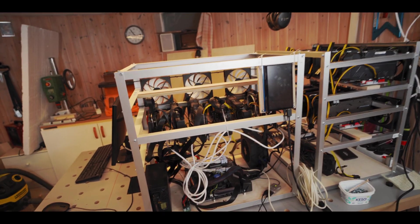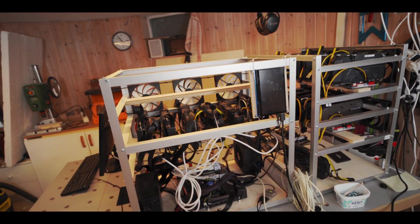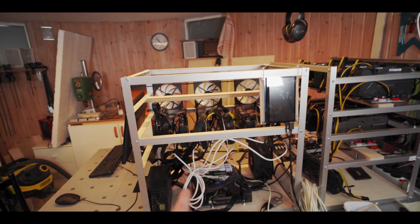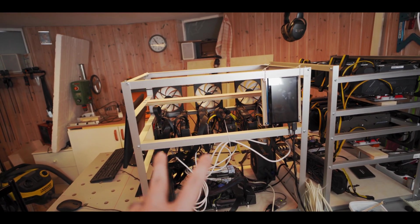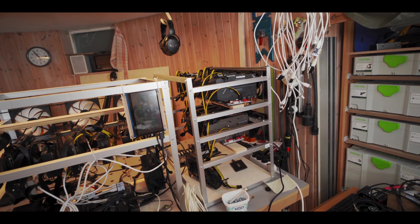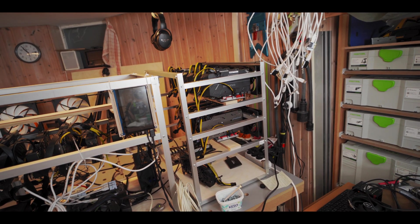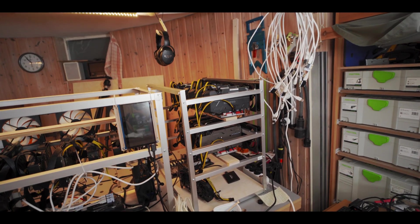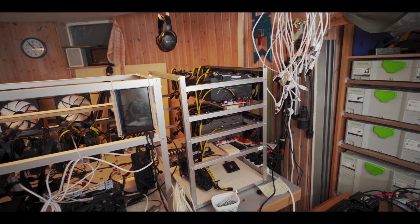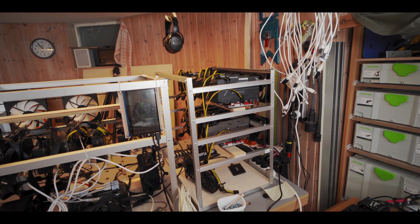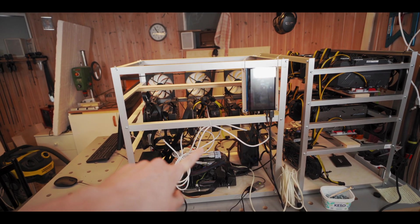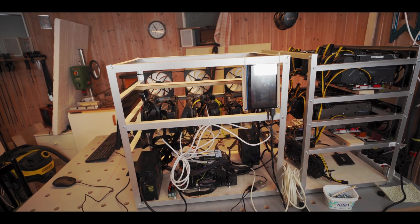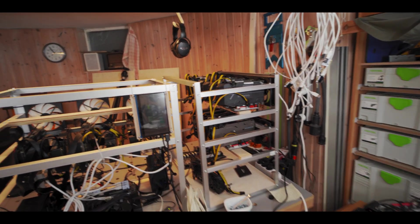But yeah, so what that does is that allows us to take the two 850 watt power supplies that we had in this one to put in this one together with a third 850 watt power supply to power all 16 cards that will hopefully go in this rig. So yeah, I'm gonna carry this big rig away and then we'll get to work on this one.